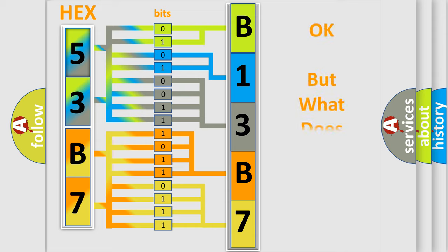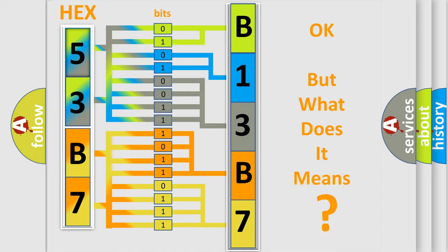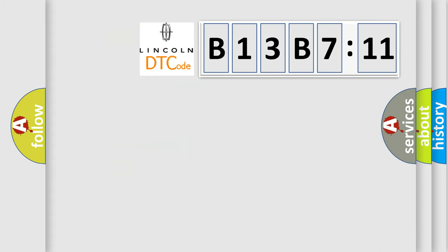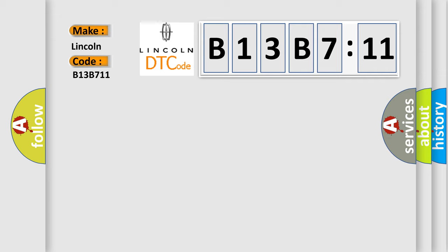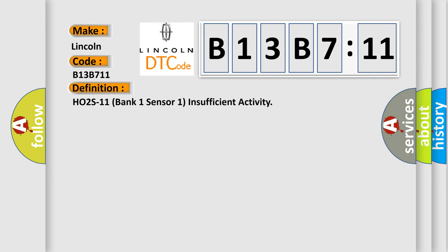We now know in what way the diagnostic tool translates the received information into a more comprehensible format. The number itself does not make sense to us if we cannot assign information about what it actually expresses. So, what does the diagnostic trouble code B13B711 interpret specifically for Lincoln car manufacturers?